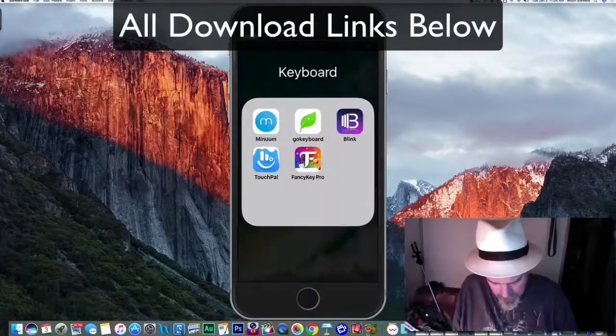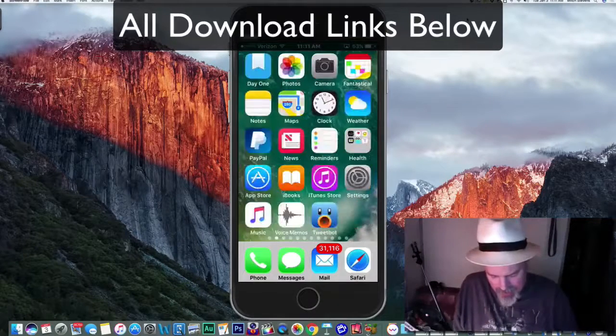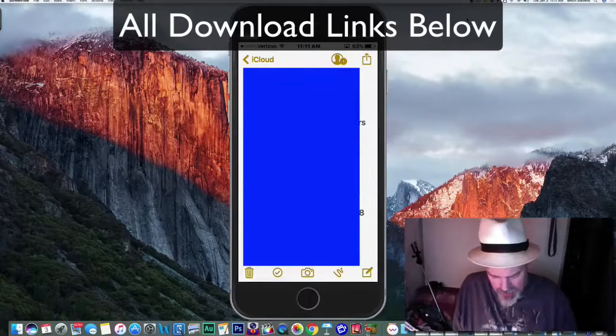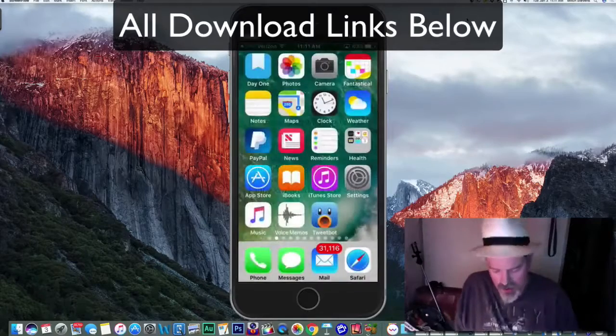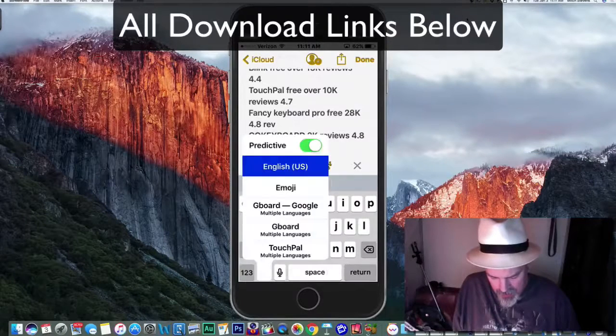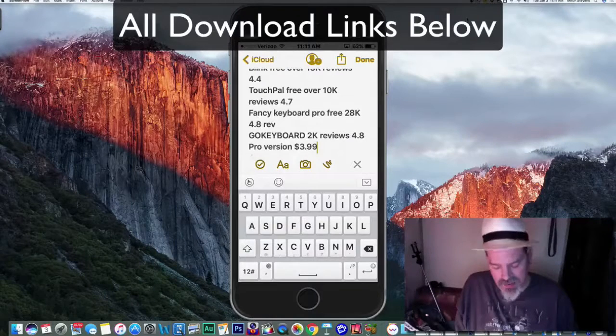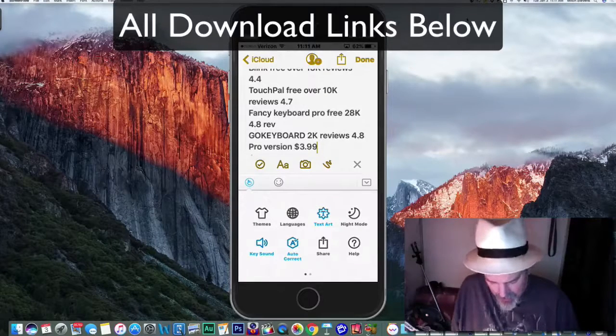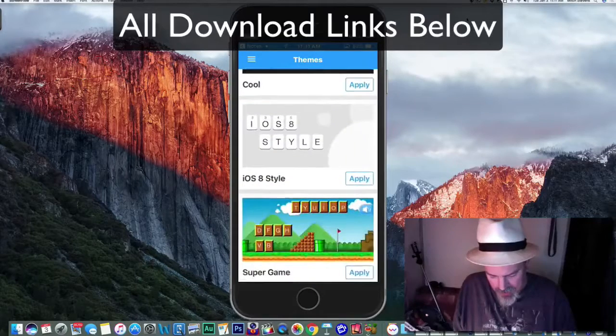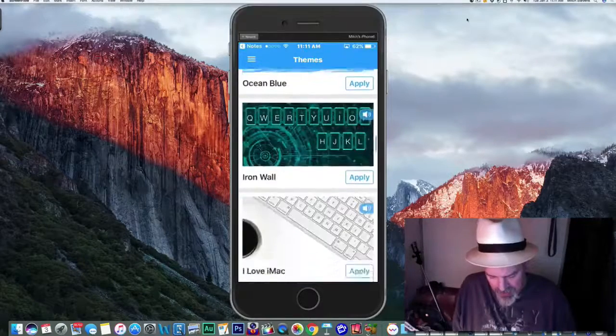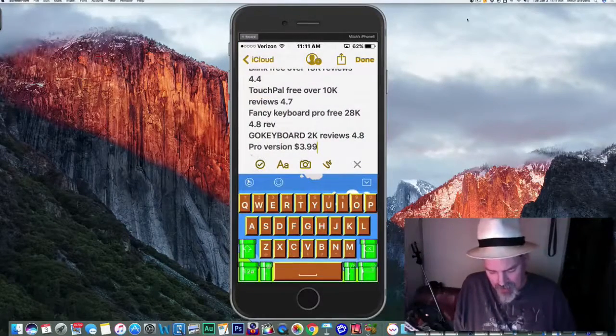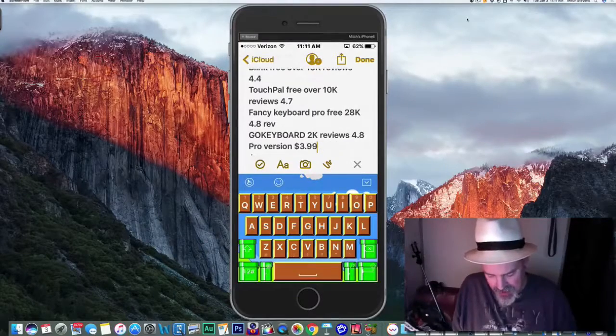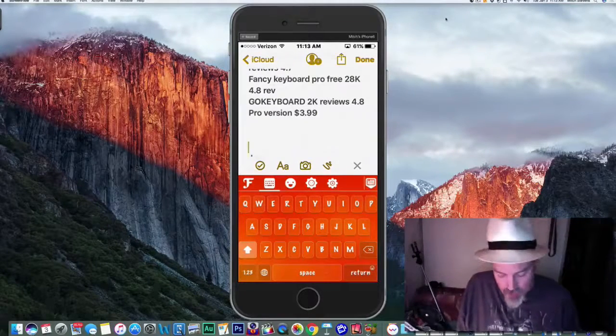The next one is called TouchPal. TouchPal is available in the App Store as a free download and it has over 10,000 reviews, 4.7 stars. Here's what it looks like. What I did, I went into the themes and installed a keyboard that looks like the Mac. If you want to go to themes, you can scroll down to where you see the one that says iOS. There was the Mario Brothers one too - I'll show you that one since it's already installed. It looks like Mario Brothers and it has Mario sounds too. You definitely want to check this one out.